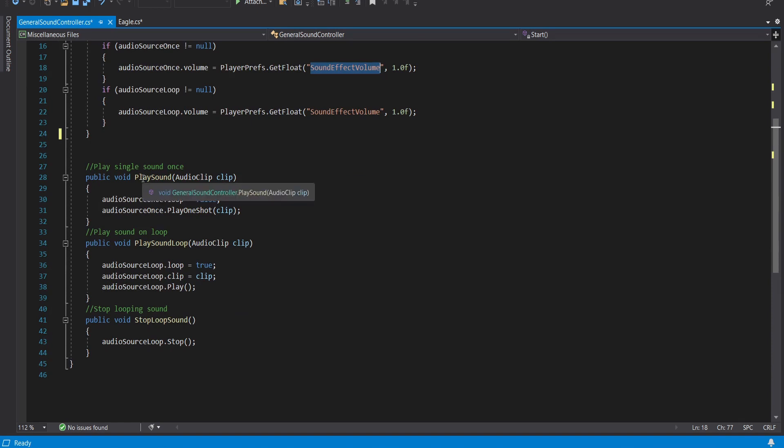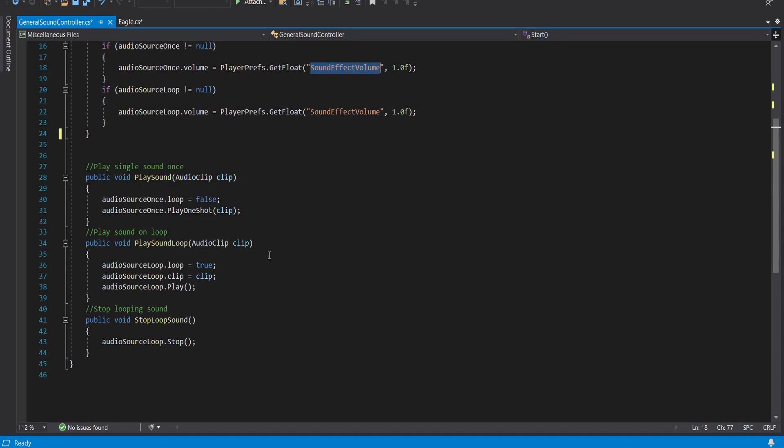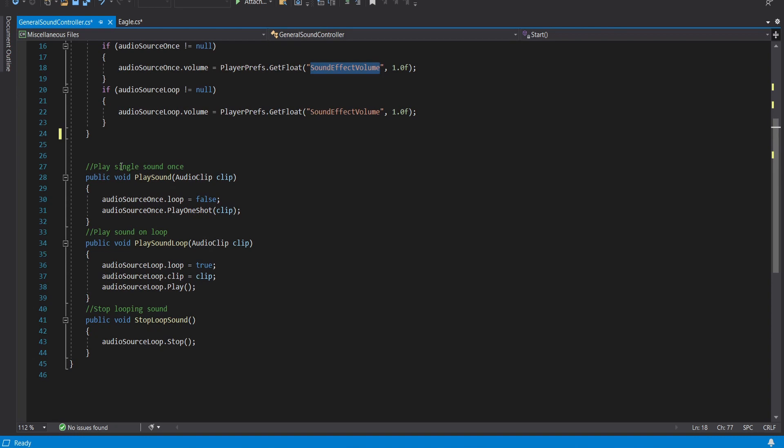One plays a singular sound clip, one plays a sound looping clip, and one stops looping sound. So again you're going to be able to call these public functions from another script and pass in the audio clip in order to actually play your sounds.